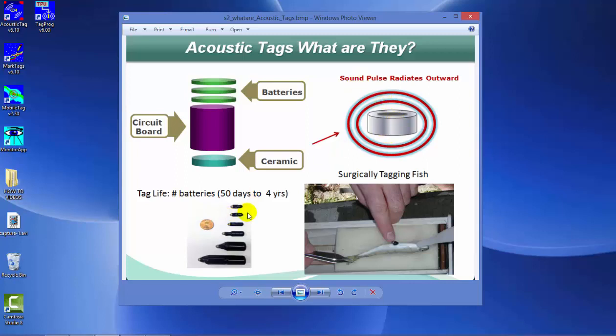For HTI tags, there's various sizes depending on the specimen to be tagged and the duration that the tag needs to be active. Essentially, the tags are all the same except for the type and the number of batteries attached to the tag.